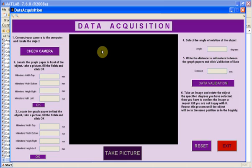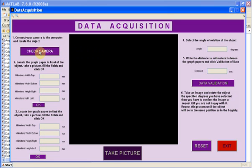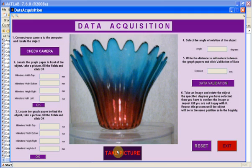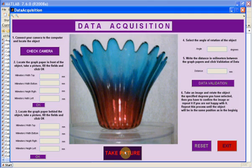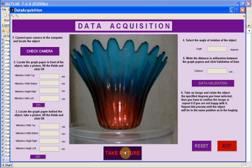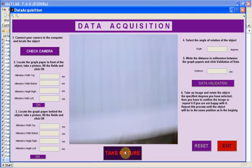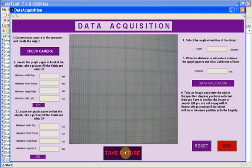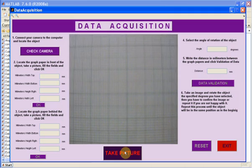First of all, you have to plug in the webcam and check the connectivity by clicking the button Check Camera. If everything has gone right, you will see the webcam input in the video frame. You have to place a graph paper between the webcam and the object.